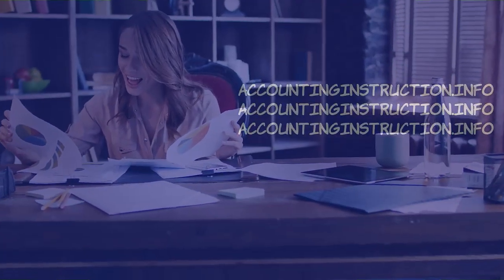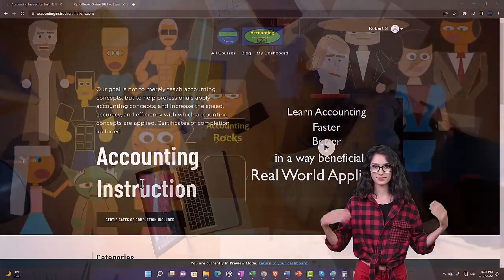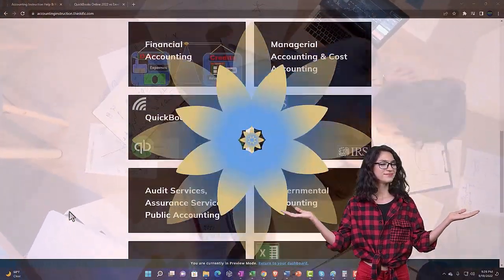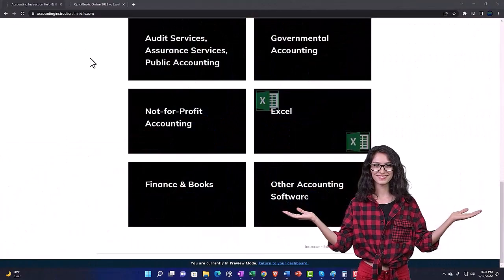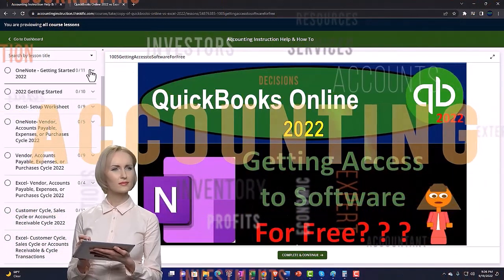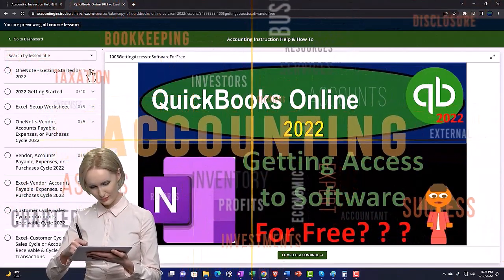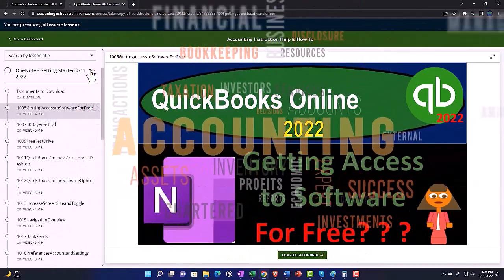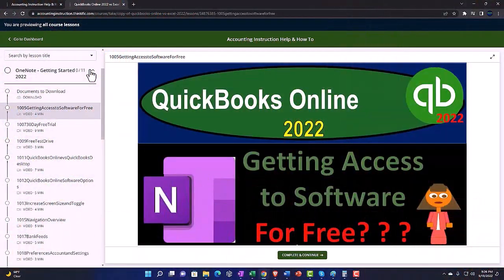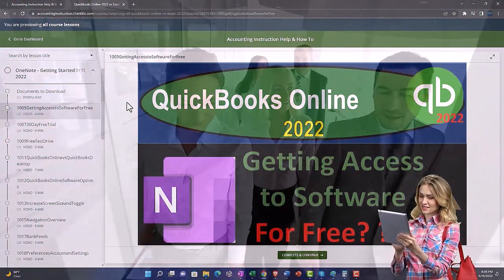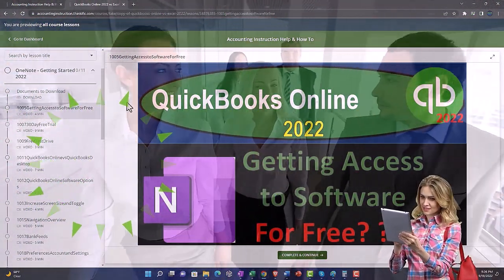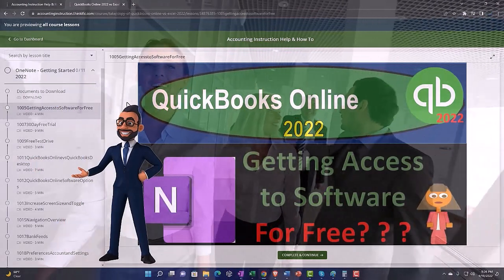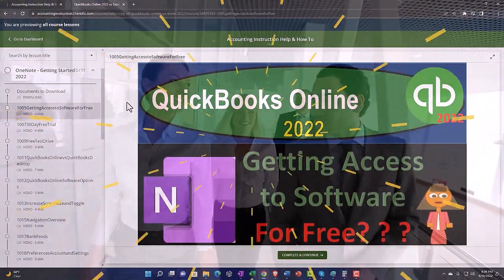Support accounting instruction by clicking the link below, giving you a free month membership to all of the content on our website, broken out by category, further broken out by course. Each course is organized in a logical, reasonable fashion, making it much more easy to find what you need than on a YouTube page. We also include added resources such as Excel practice problems, PDF files, and more like QuickBooks backup files when applicable. Click the link below for a free month membership to our website.